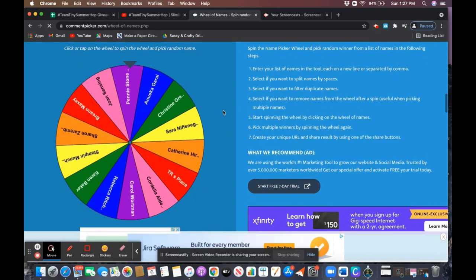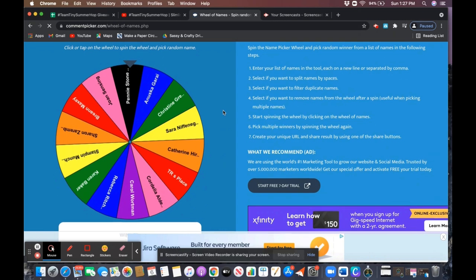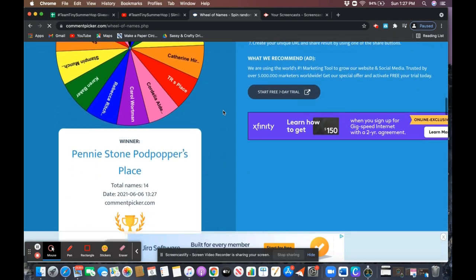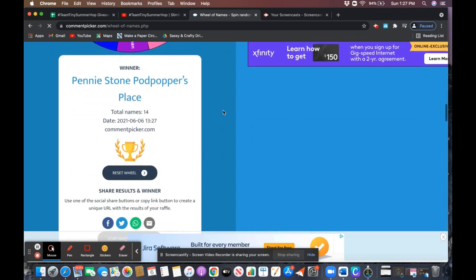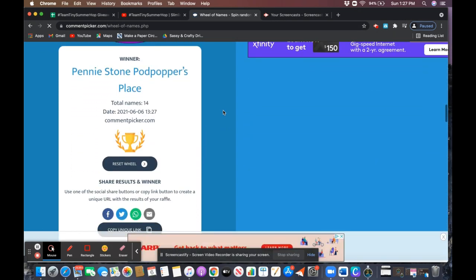Our second winner is Penny Stone with Podpoppers Place. Congratulations ladies, I have your information so I'll be sending your prize packs out this week.